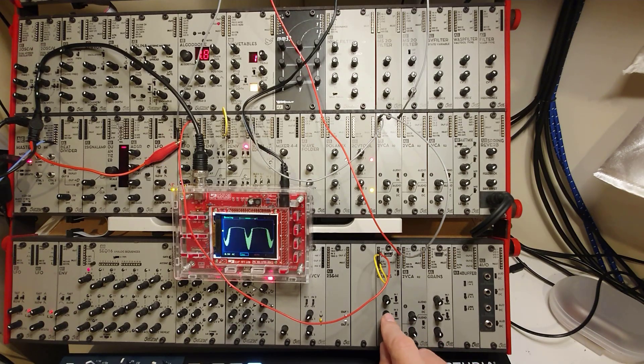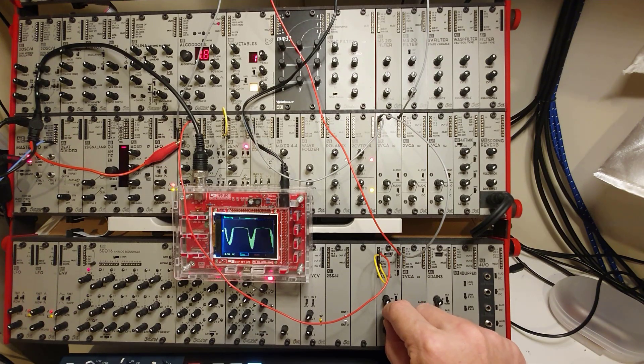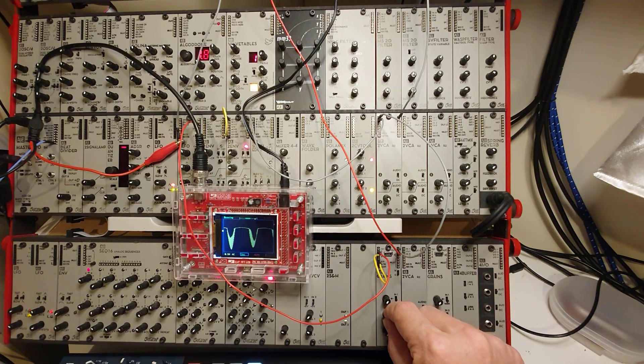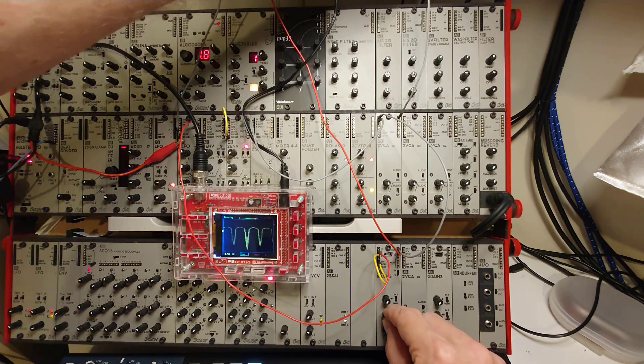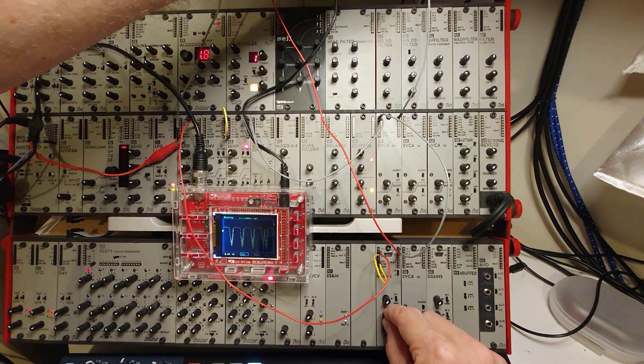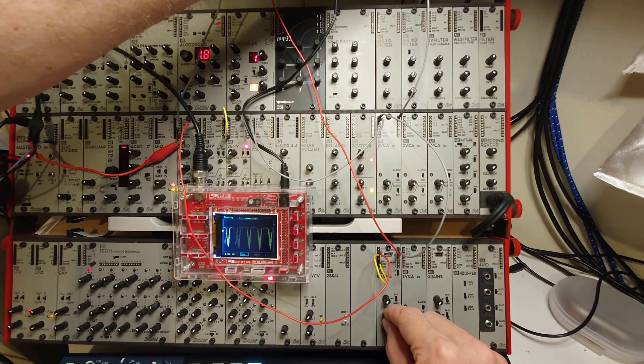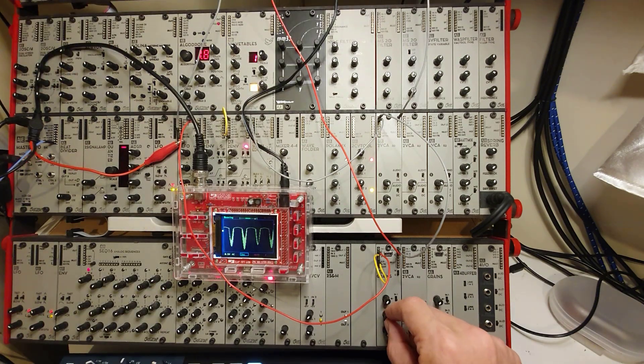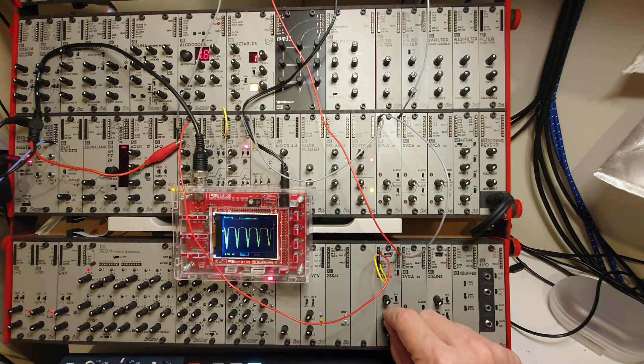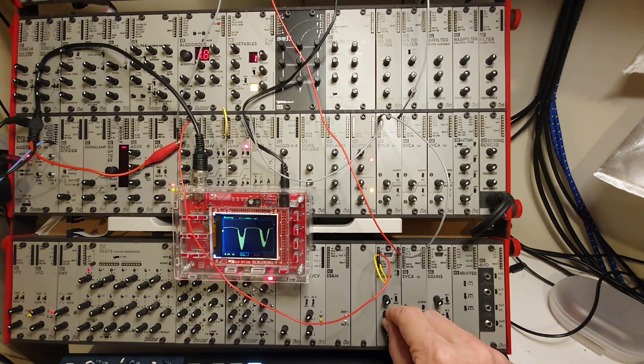But because when you put in the CV into the in one and you switch that to in, then the knob becomes a depth control, kind of like on the filters. So I actually have to turn this on. So let's listen to it again. I actually have to turn this knob to get the depth of the LFO to switch on the wave folding.